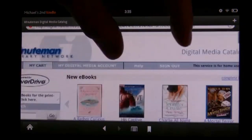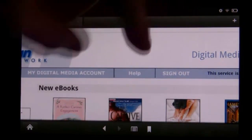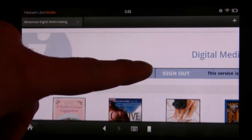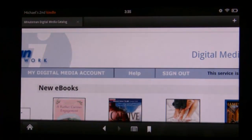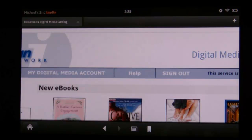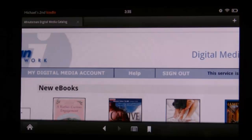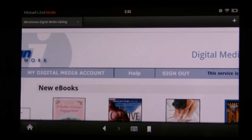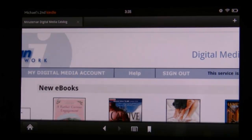When you begin, you will want to sign in first to the OverDrive website, because signing in allows you to access more books that your specific town has purchased for you beyond what the Minuteman Library Network has purchased for all of its network's residents.